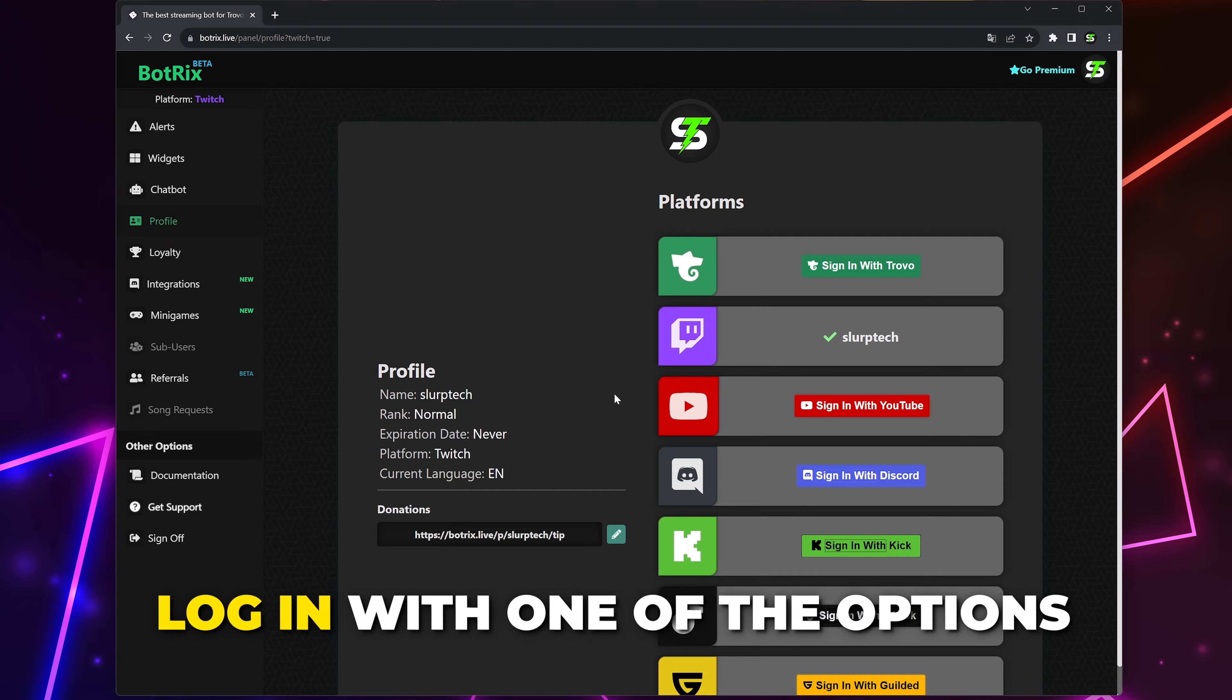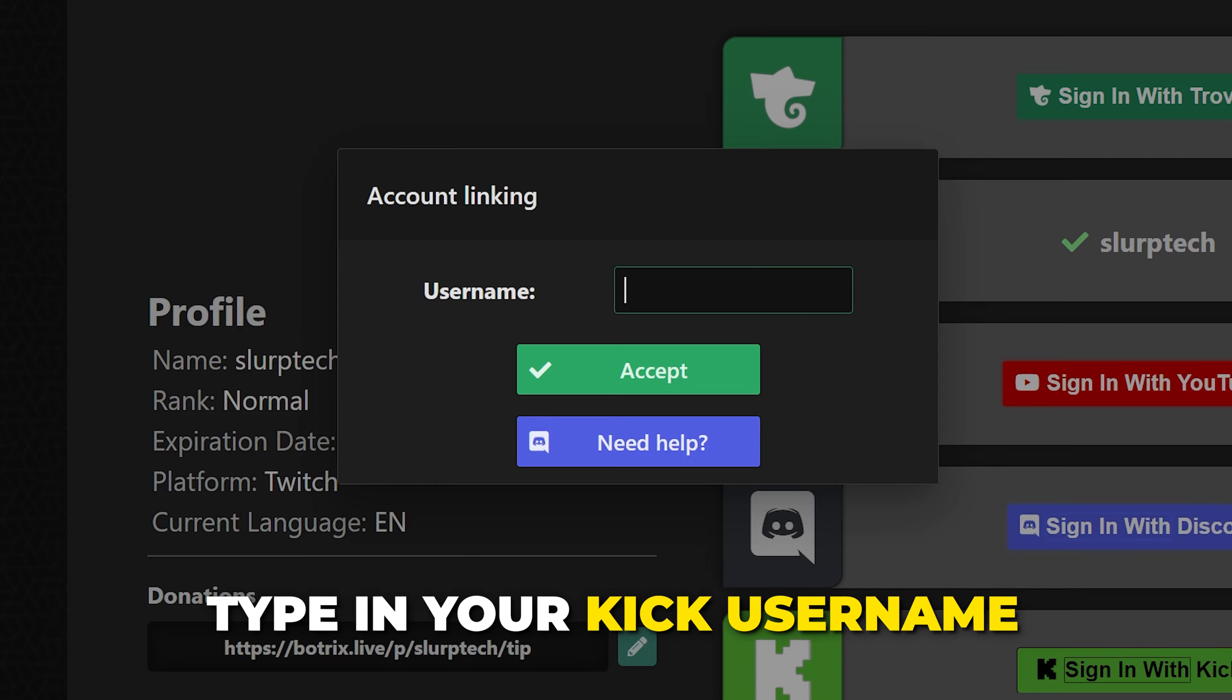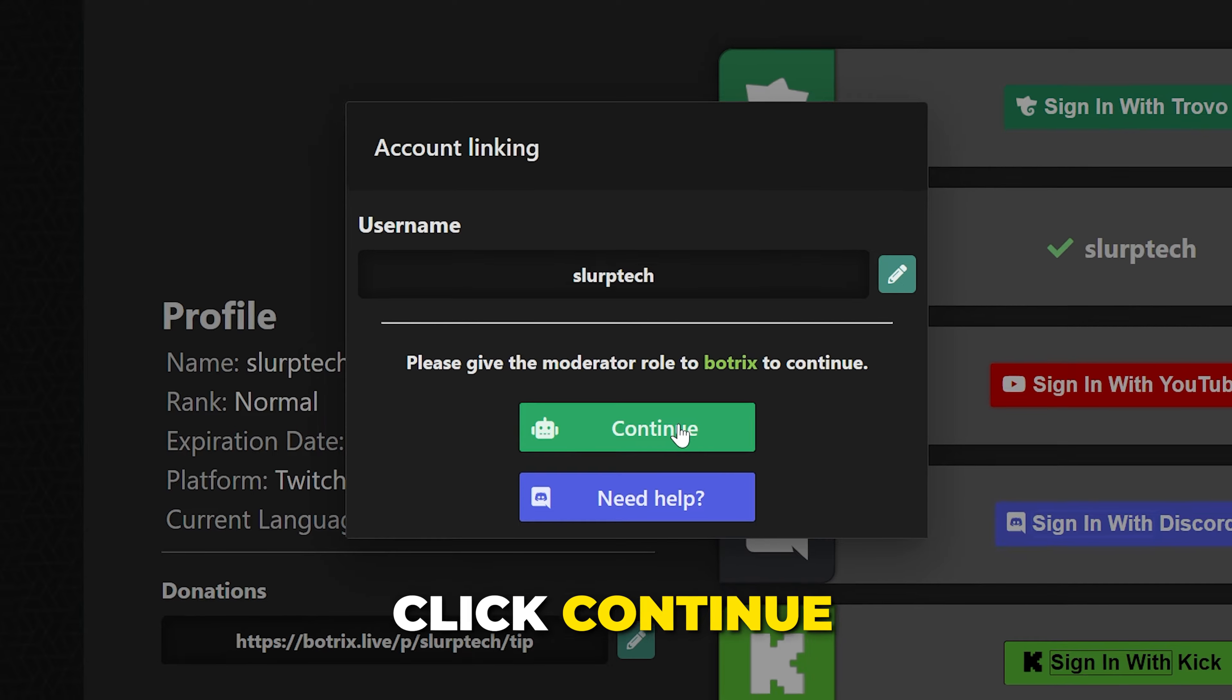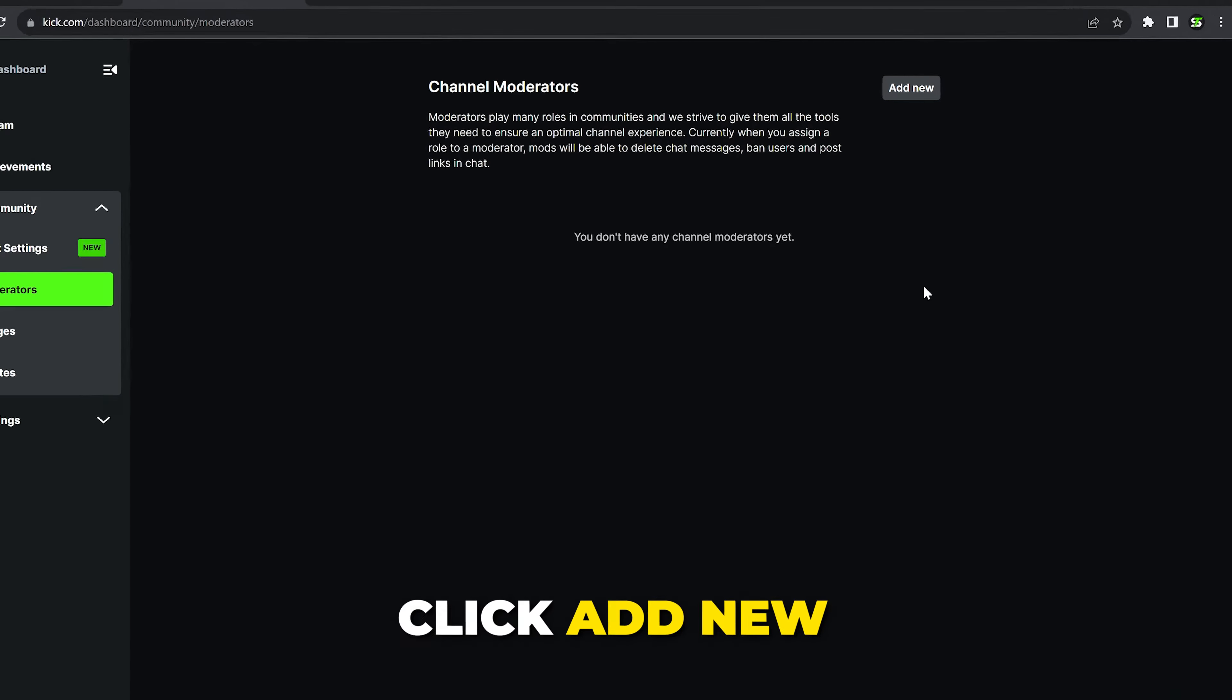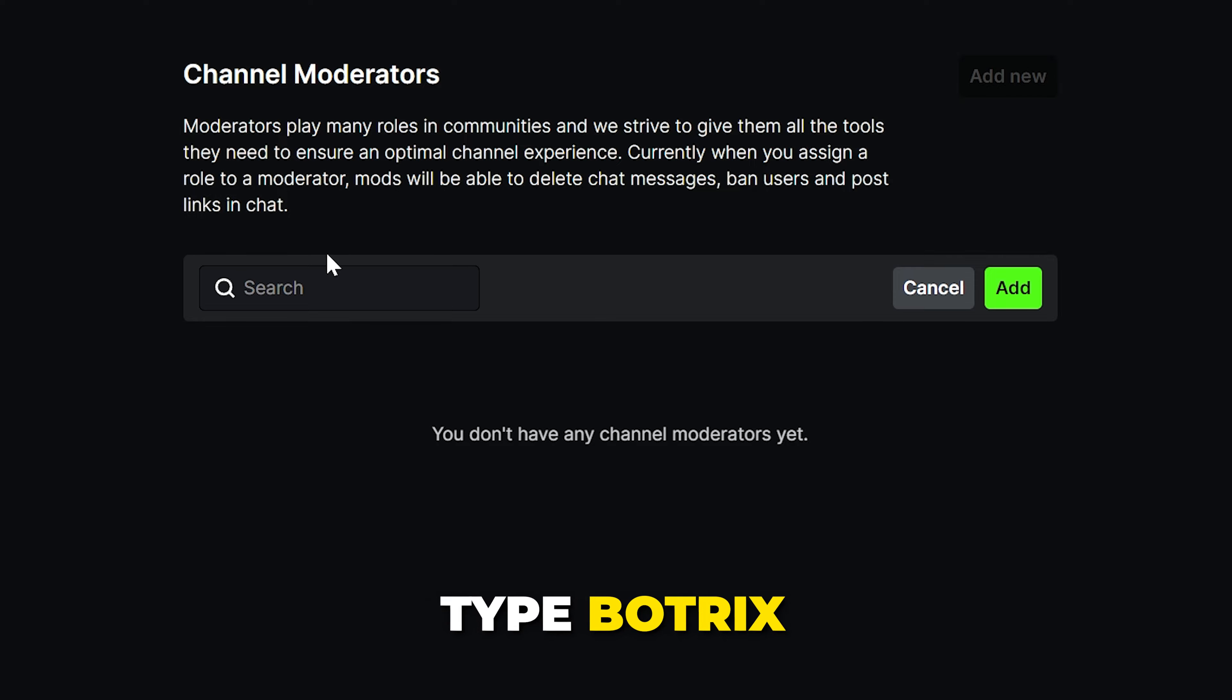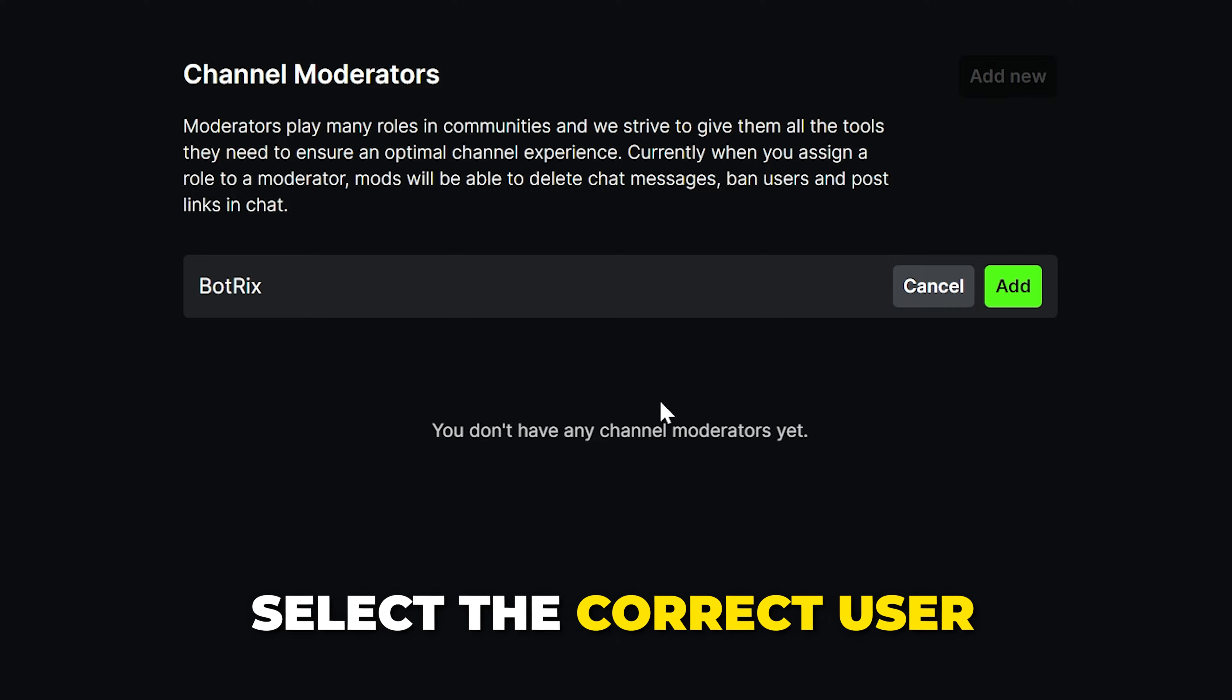Click the sign in with Kick button, type in your Kick username, then click the accept button. Click continue and you'll be redirected to Kick. Choose to add new, then select the search bar, type in Botrix. Make sure you have the spelling correct, then select the correct user. It should have the verification icon next to it. Click add.